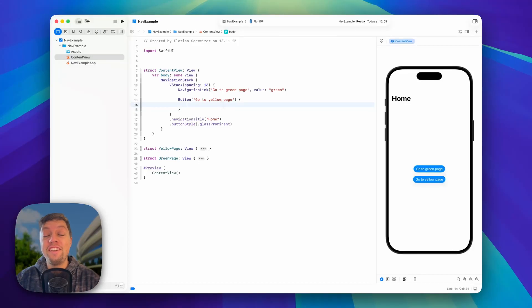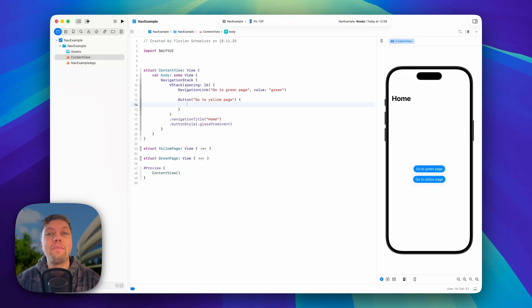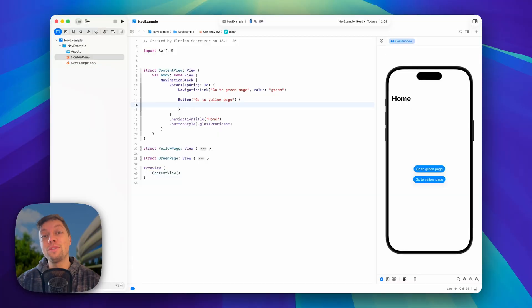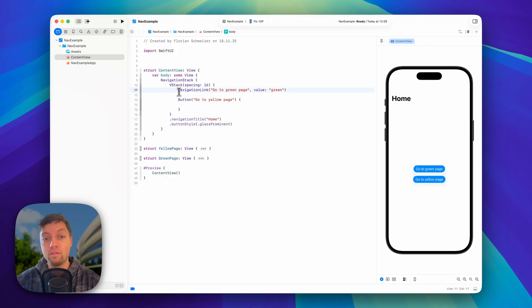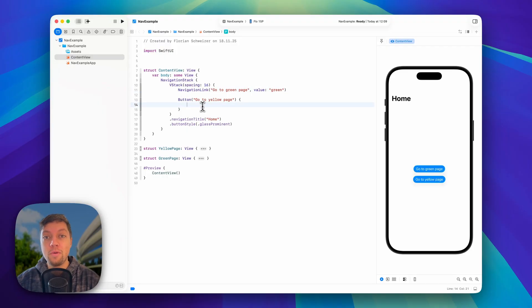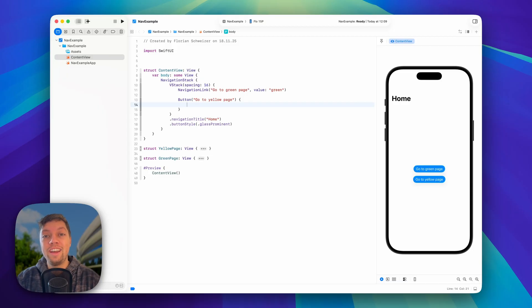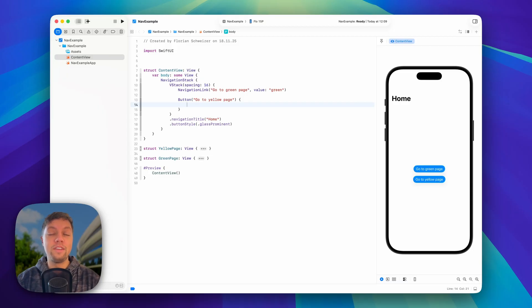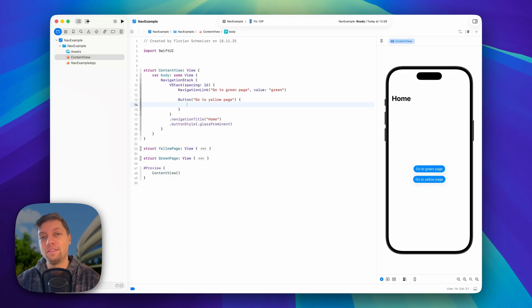For the first several years of SwiftUI, navigation has been one of its biggest issues and people actually often ported UIKit to support things like pop-to-root or programmatic navigation via buttons instead of navigation links in their SwiftUI apps. Well, thanks to NavigationPath and the new NavigationStack API, this has actually become super easy.